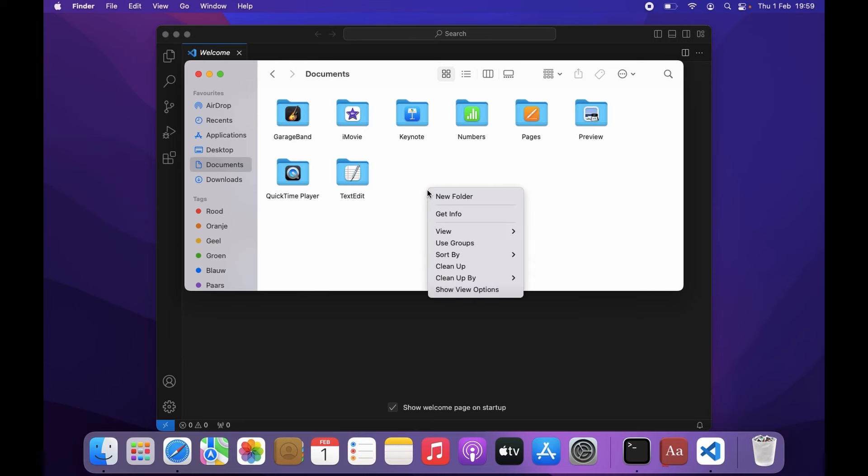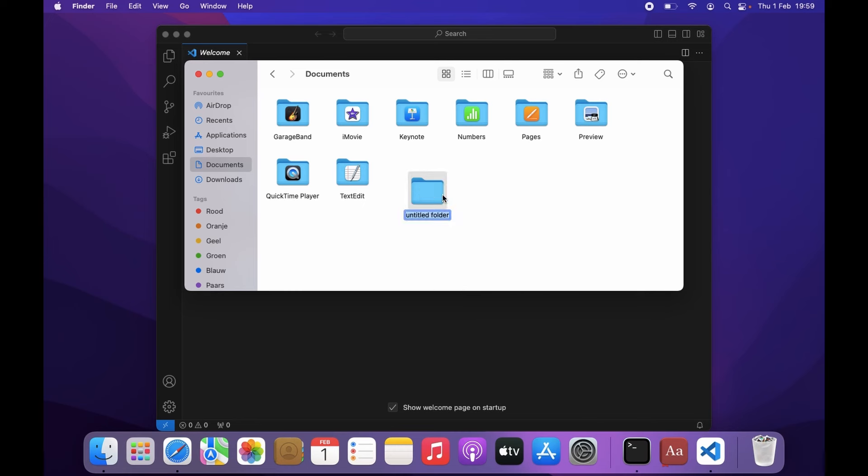So I'm going to create a new folder here. And for now, I'm just going to call this folder SeleniumCores.